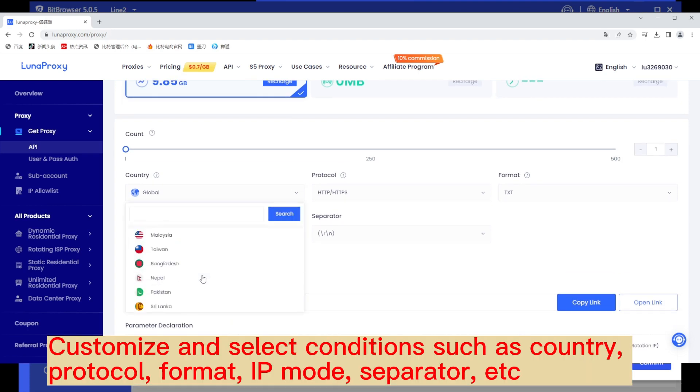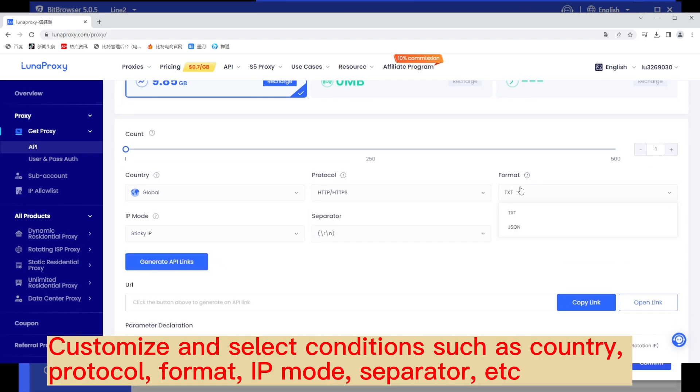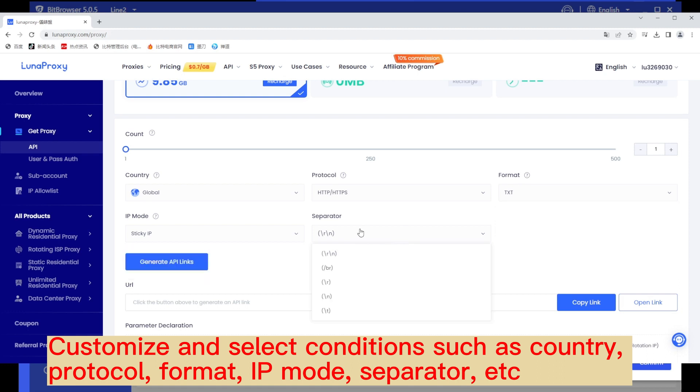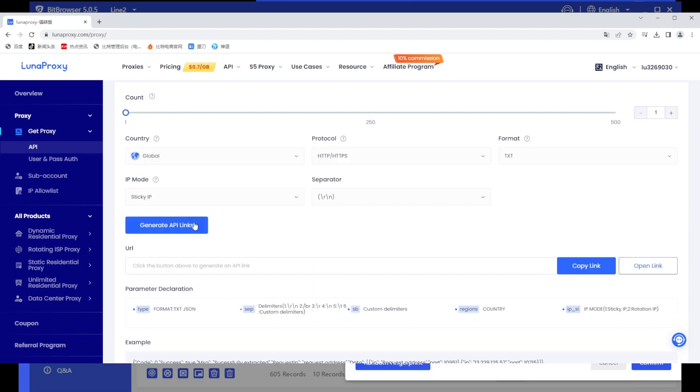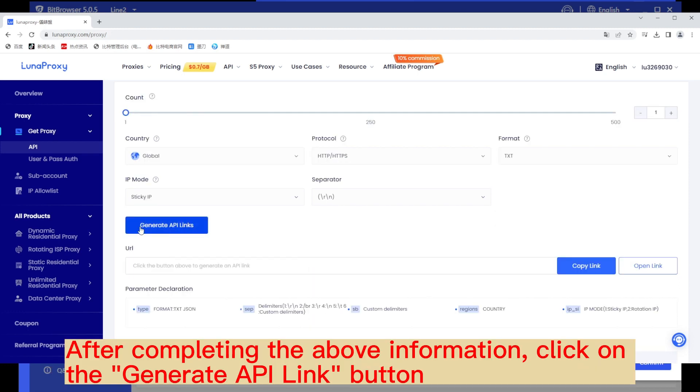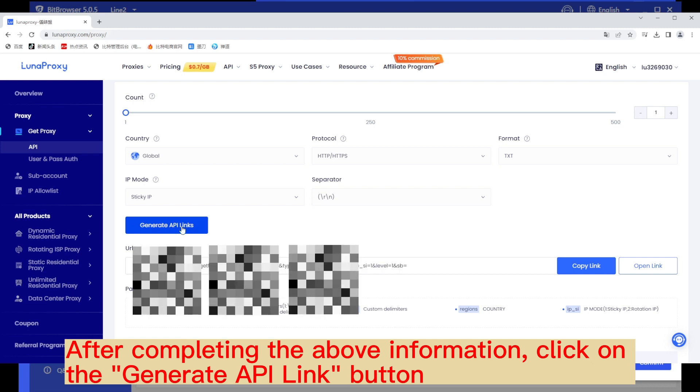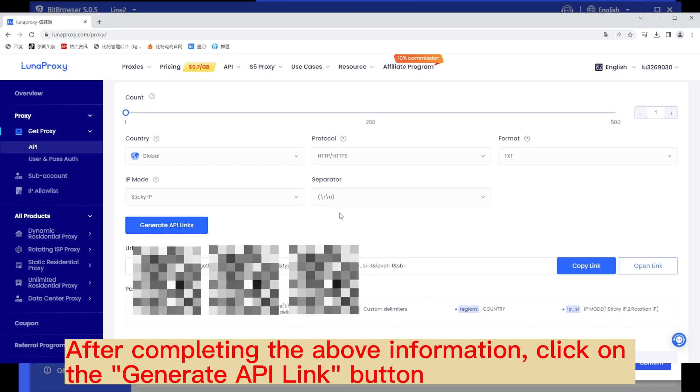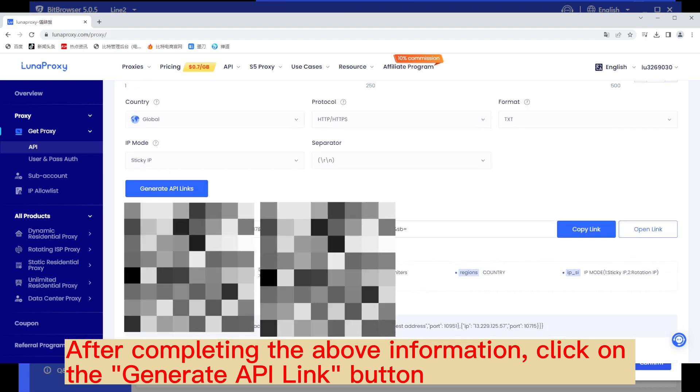Customize and select conditions such as country, protocol, format, IP mode, separator, etc. After completing the above information, click on the generate API link button.